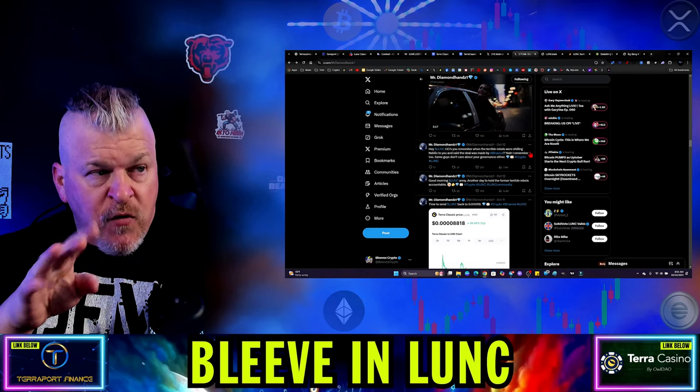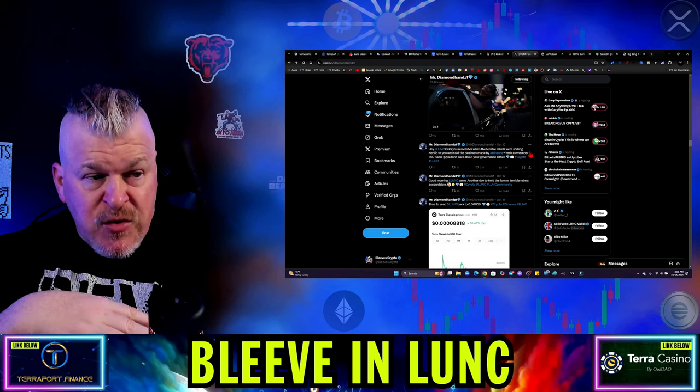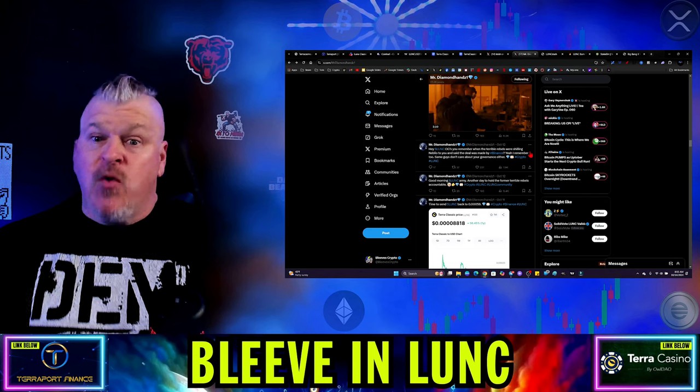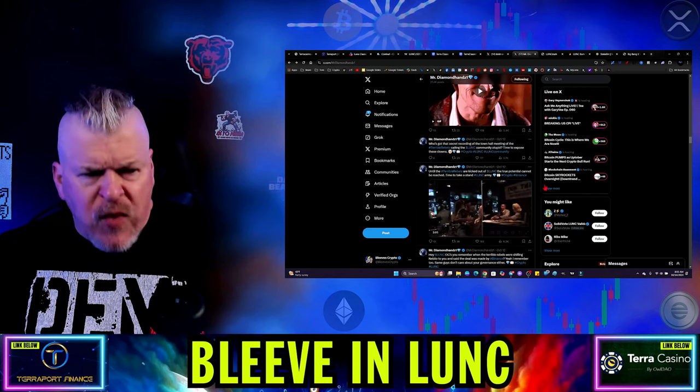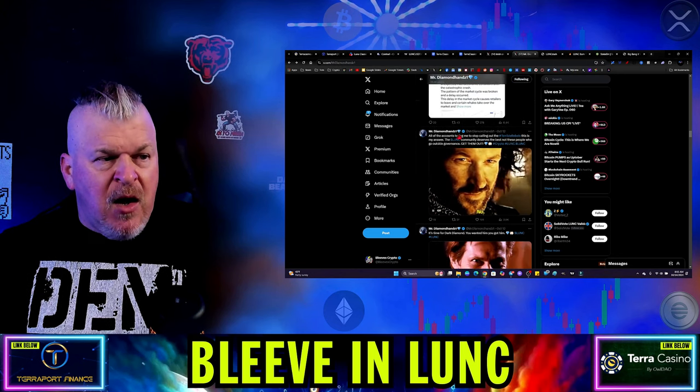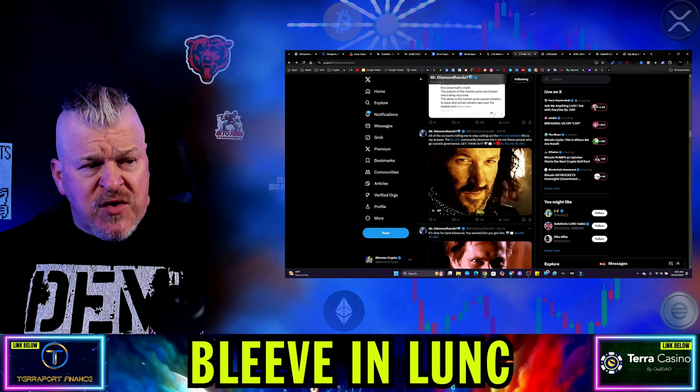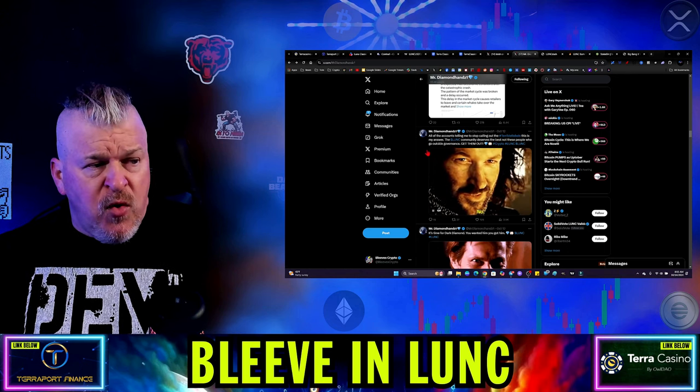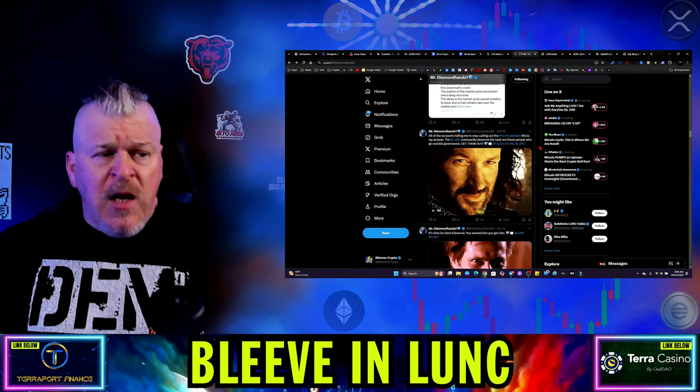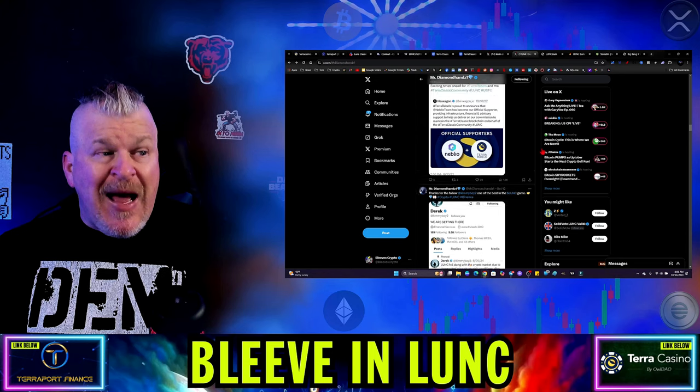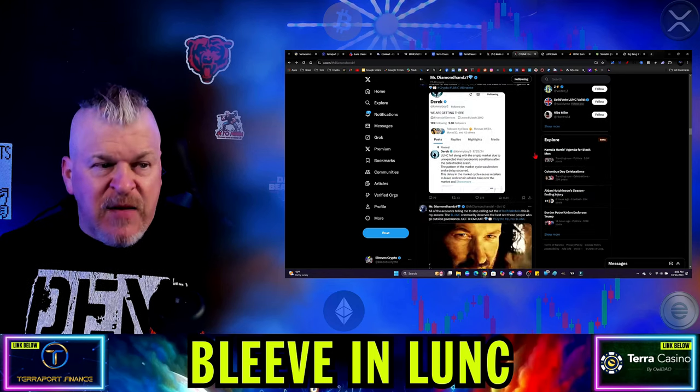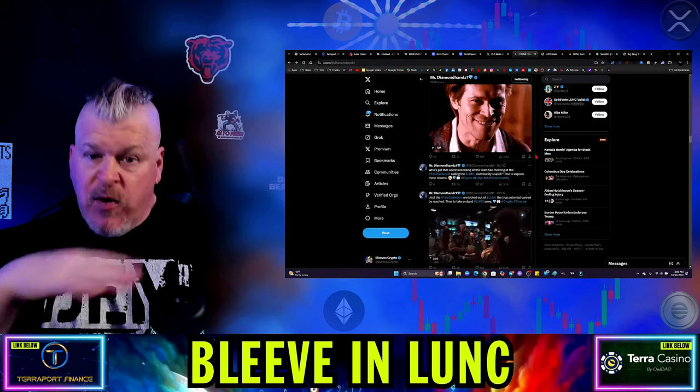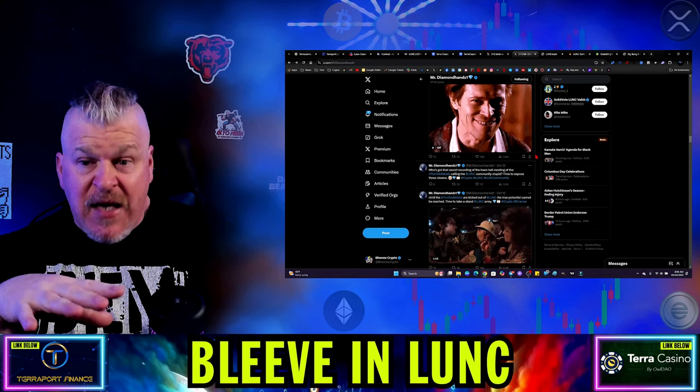So then the question is how did Terraform labs get the information? Could Vegas have provided it to them? And that's possible. So we do need to account for that in this, but as you continue to scroll through here and you don't see that, by the way, you don't readily see that in the explanation or anything like that. We just got all of these blah, blah, blah. And then all of the accounts telling me to stop calling out the terrible rebels. That's my answer. Lung community deserves the best, not these people who go outside governance, get them out.